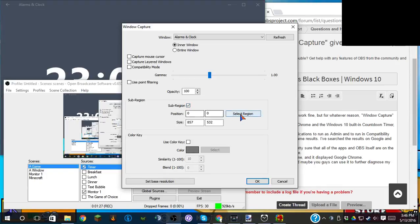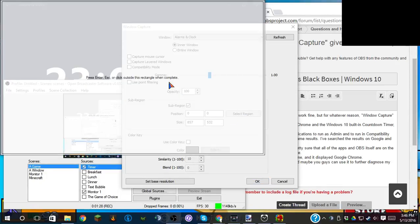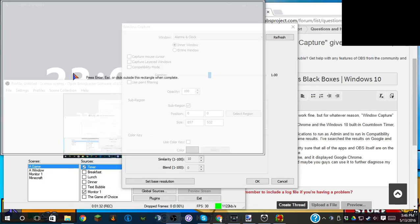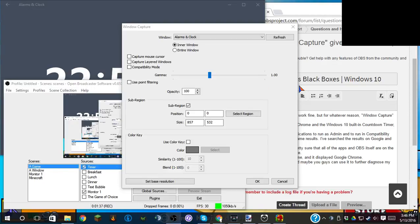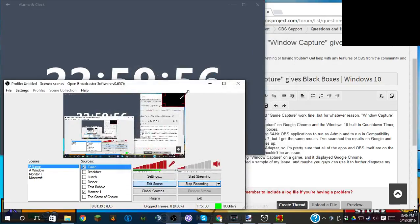I did have it set to region, and it was to get just the numbers on the countdown, but I can fix that later on once we figure out what the issue is.